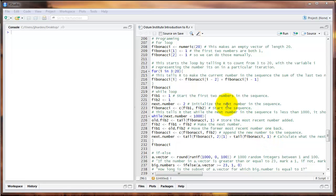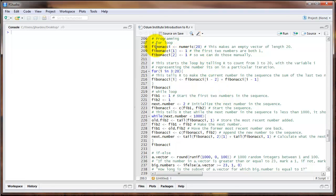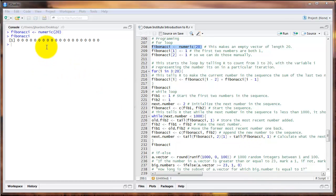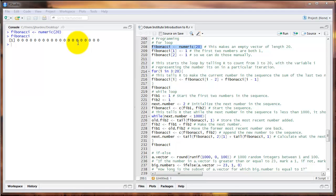I'll illustrate this with the Fibonacci sequence. Let's say we wanted to create the Fibonacci sequence for the first 20 values in R. First, I'll start by creating an object called Fibonacci and setting it to the command numeric(20). Notice that all it is is 20 zeros. Think about this as an empty box, or more specifically an empty vector. It's just a starting place and we're going to fill this object with numbers of the Fibonacci sequence.